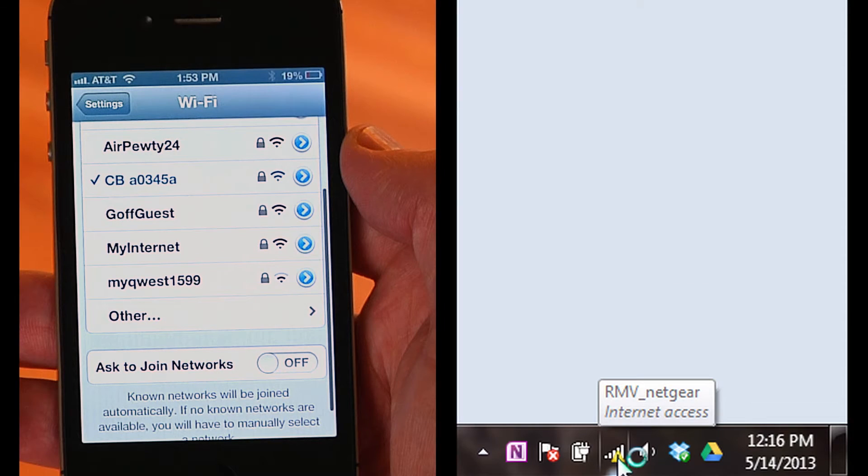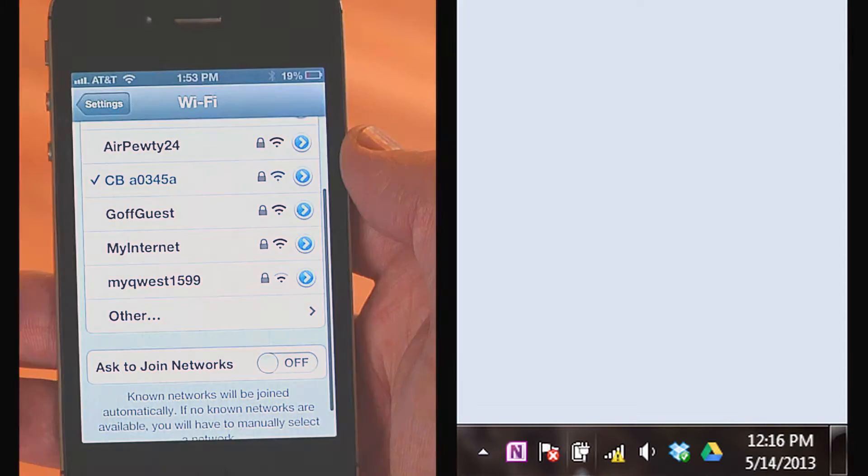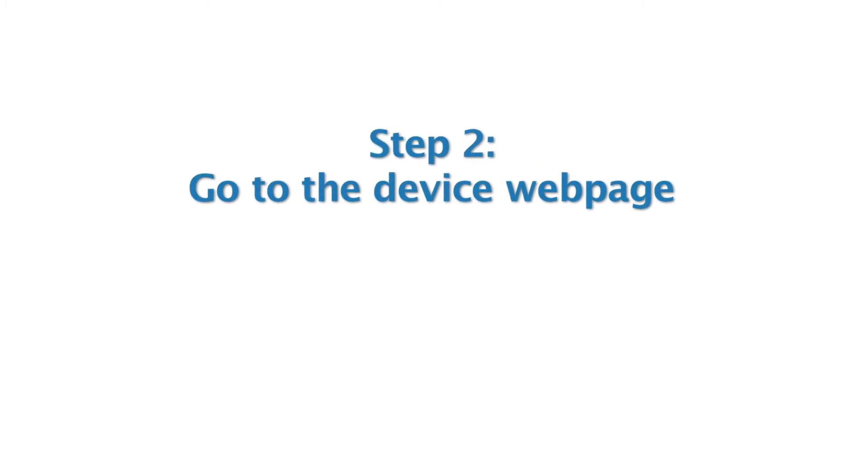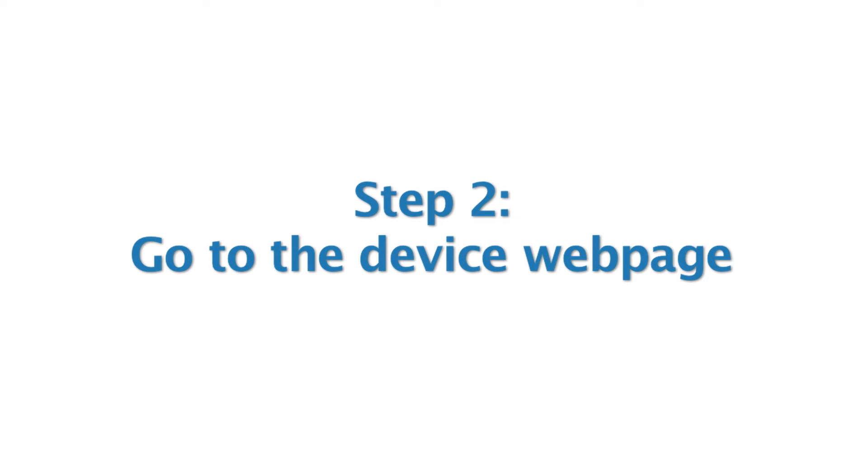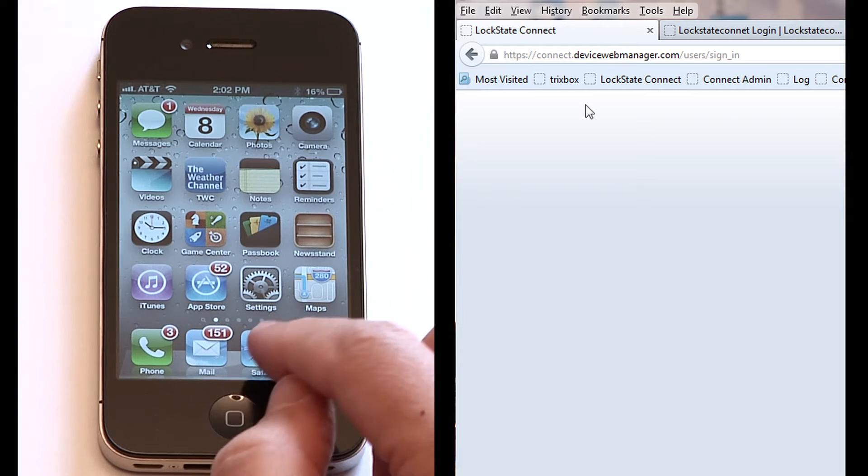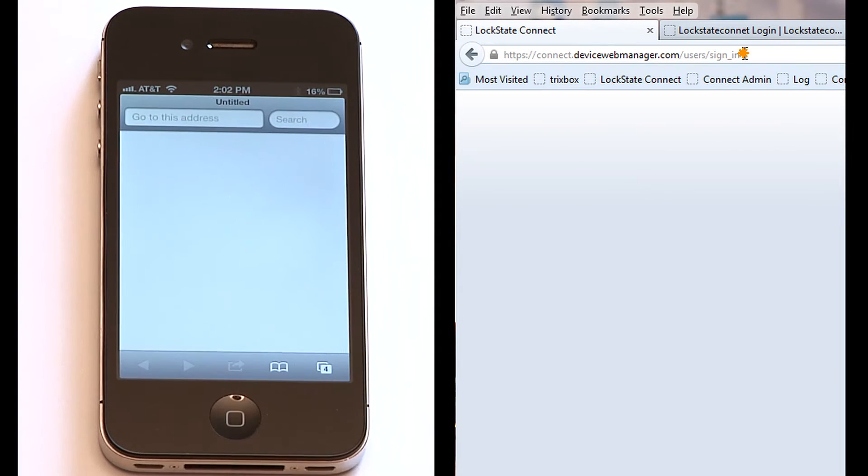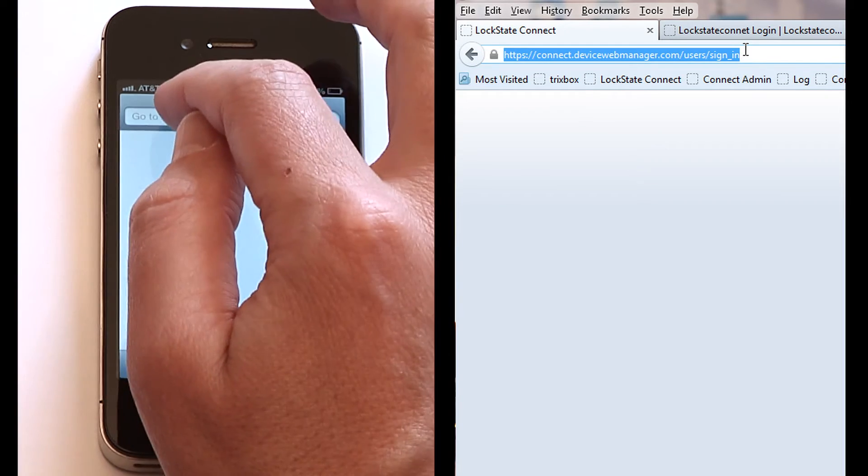Step 2: Go to the device web page. Open up your internet browser on your phone or PC.